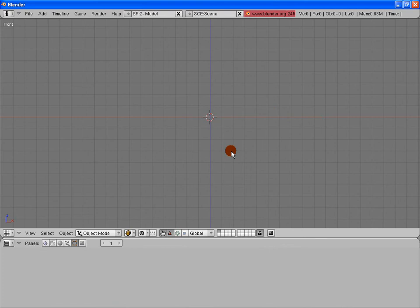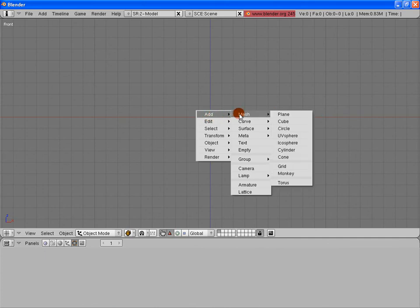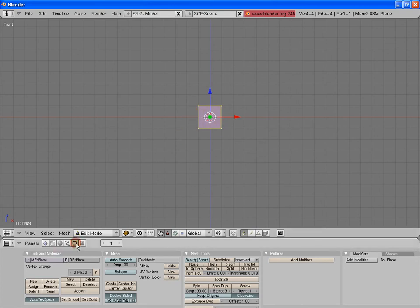Alright, the object we're going to make our mouth out of is going to be a plane. If I hit the space bar once again, I will get my menu where I can add a mesh and a plane. Excellent. That puts me right in edit mode, which you can see by having the yellow vertices and the pink face, and that's exactly where I want it to be.